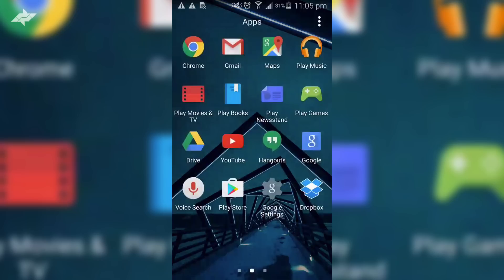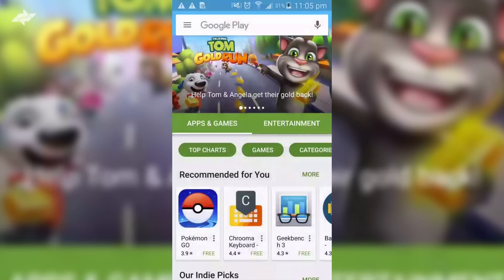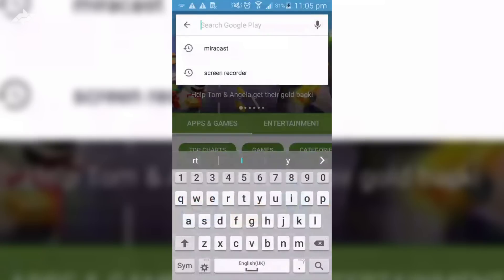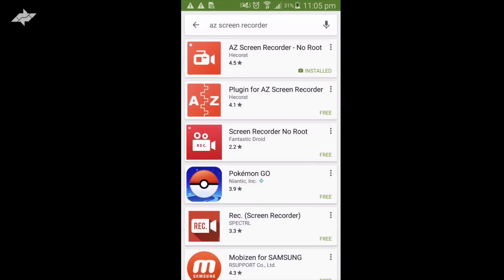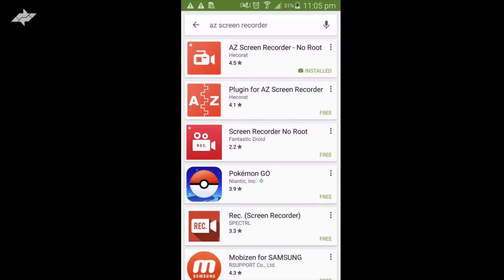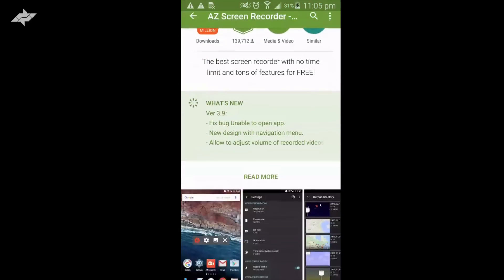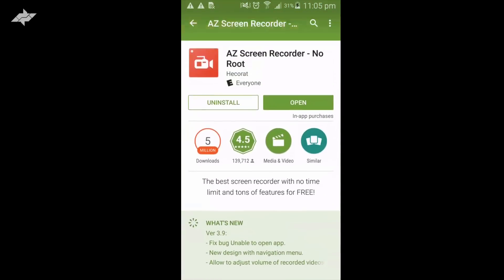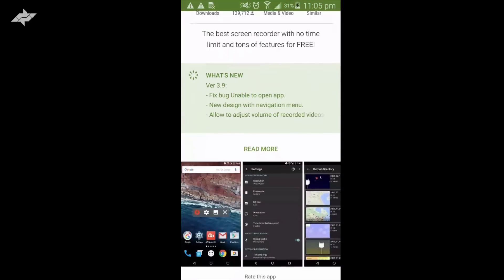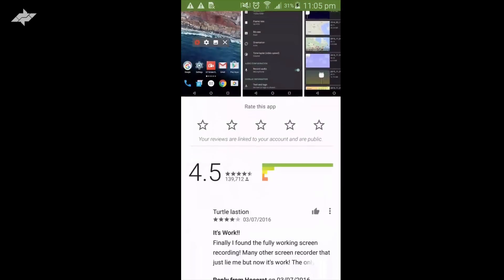This is going to be really easy and quick. All you need to do is go to your Play Store and search for AZ screen recorder. Once you find it, you can go ahead and install it. It's the first thing that you will find and it is really easy to use.